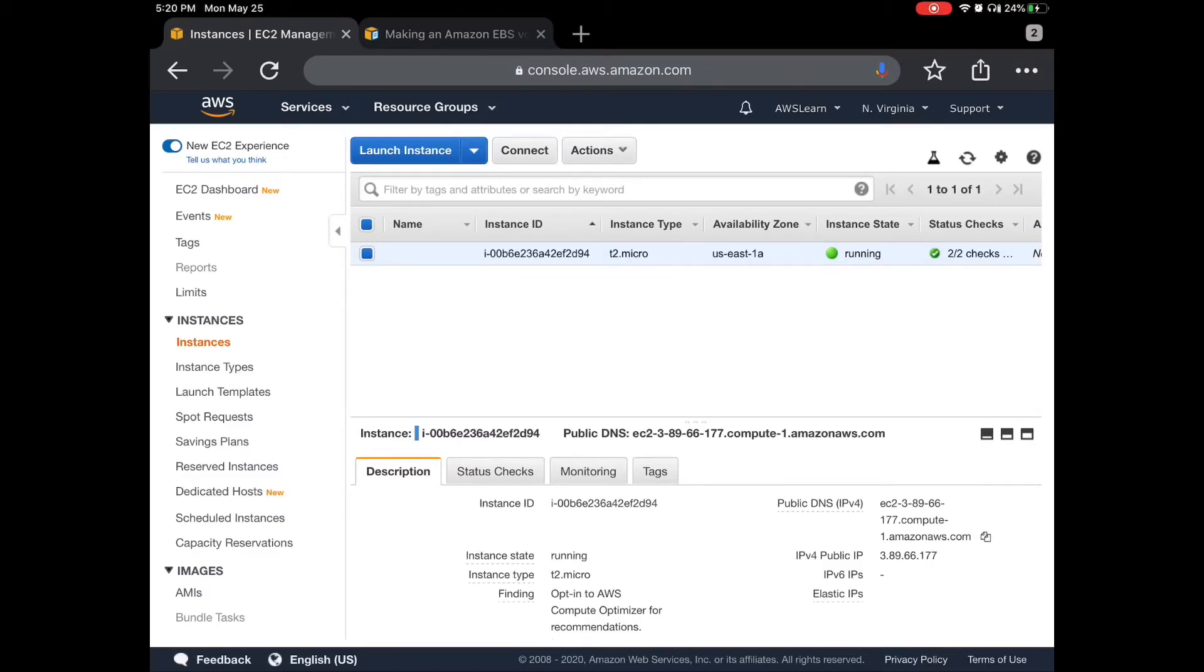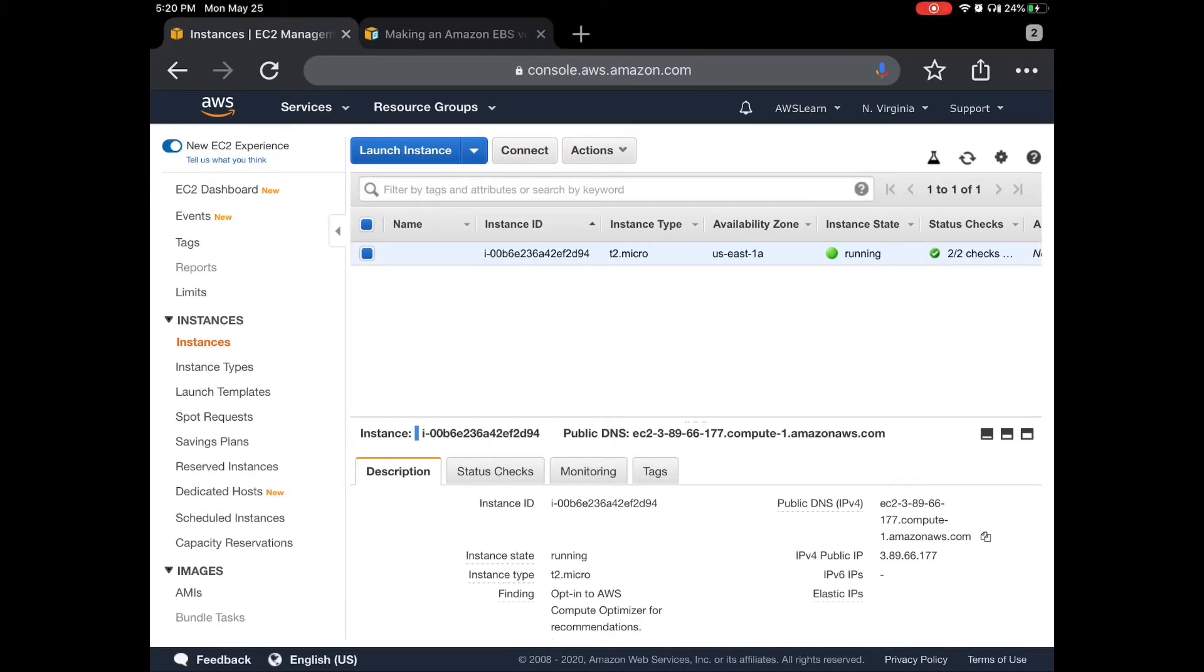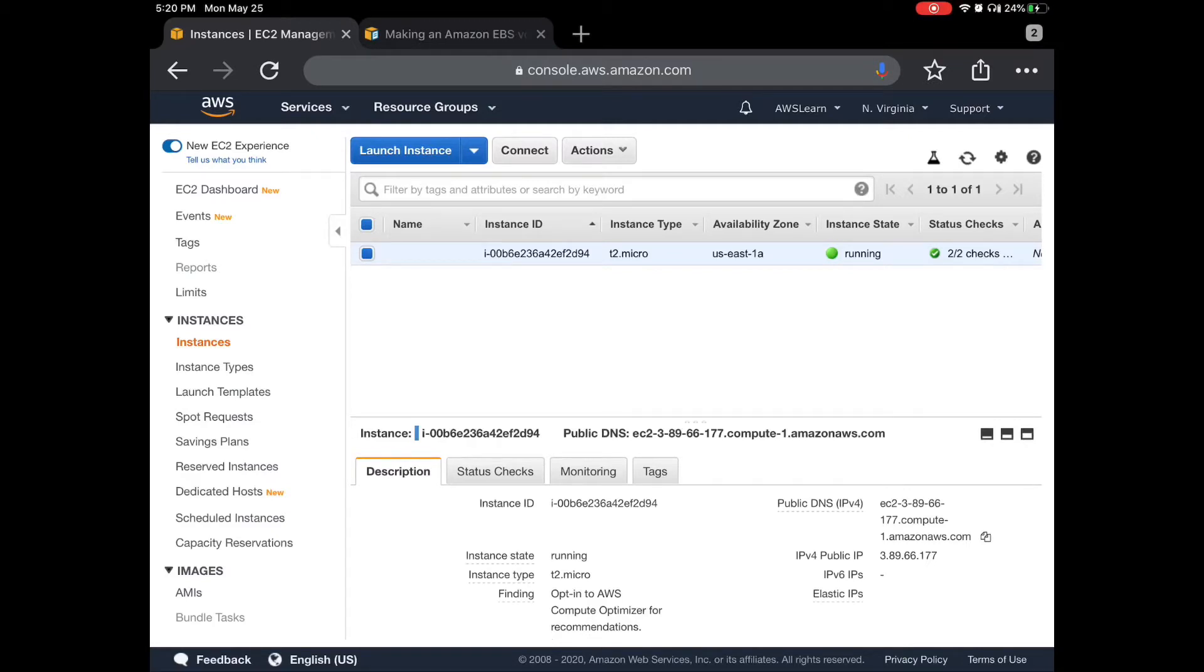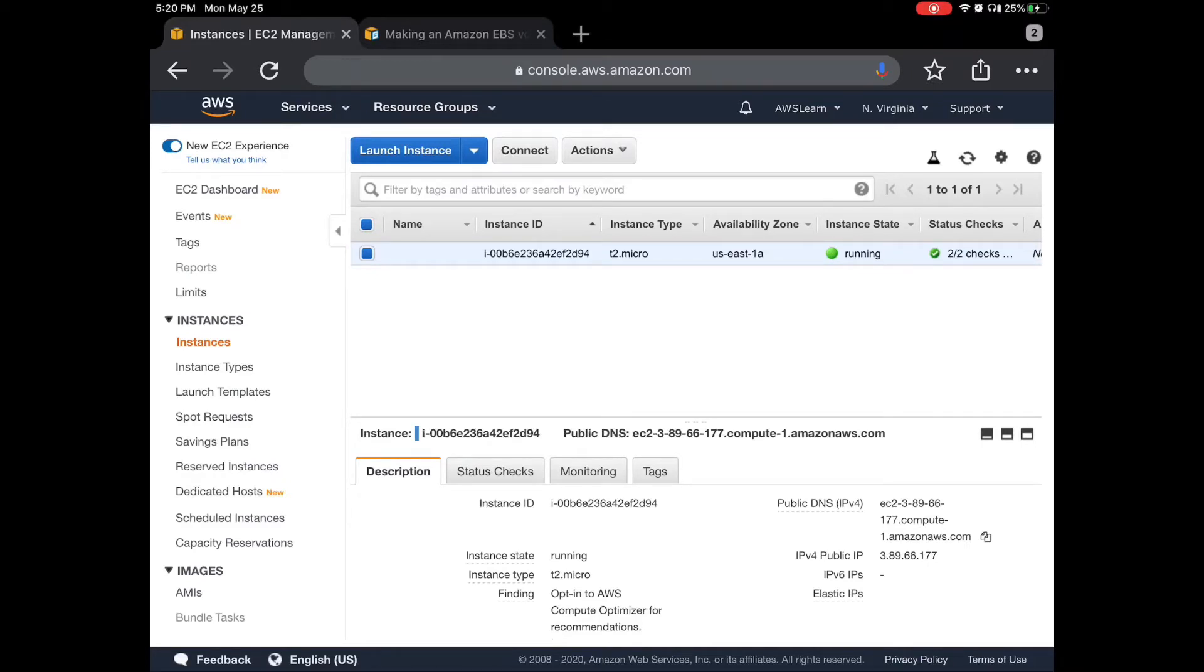For that purpose I have already provisioned one EC2 instance and you can see it on the screen. I want to bring your attention to the availability zone which is US East 1A. As you know, EBS will be locked to a specific availability zone. We cannot have an instance in one availability zone and EBS in a different one. Both have to be in the same. So when we create a volume we will make sure that it is in US East 1A.